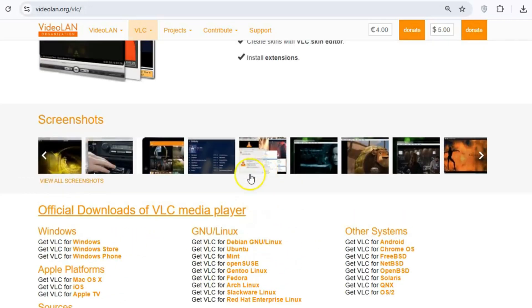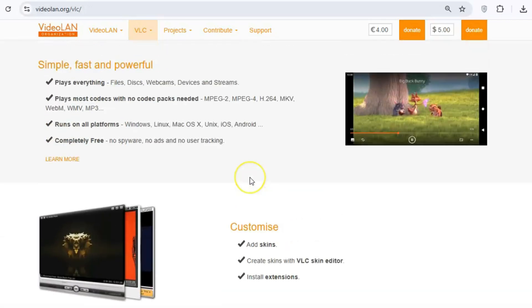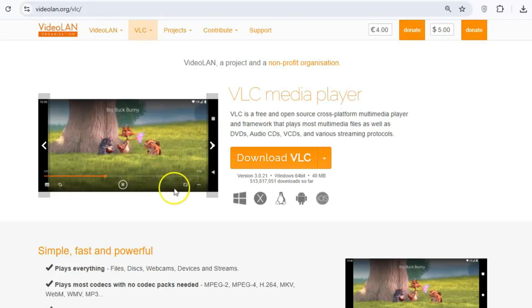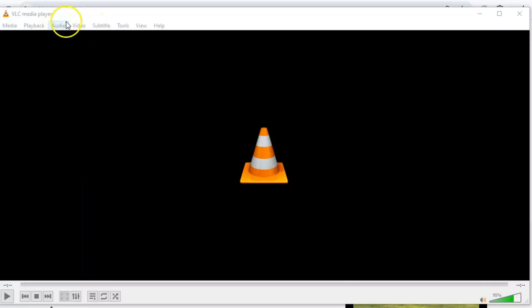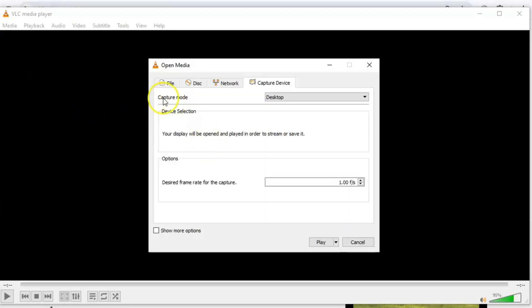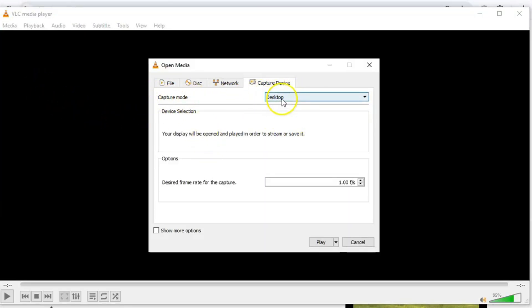Let's start with something that's a total game changer: VLC's built-in screen recorder. Whether you're creating a tutorial, recording gameplay, or capturing something cool on your desktop, it's all right there. Just go to Media, select Open Capture Device, and choose Desktop as the mode. Set your frame rate, hit Start, and you're good to go. It's simple, free, and incredibly effective.